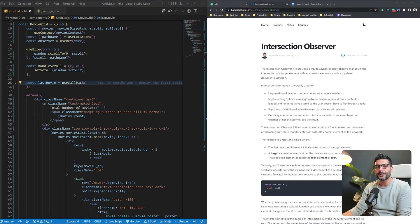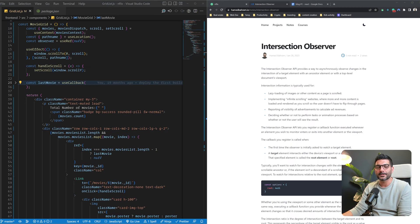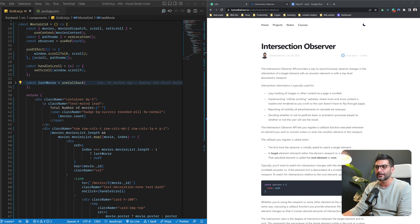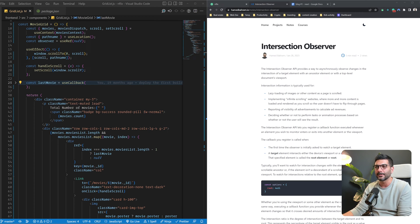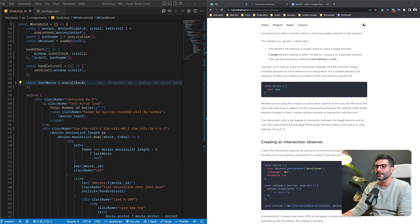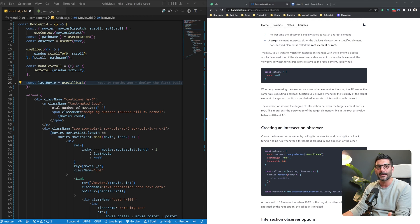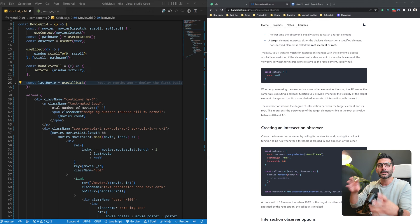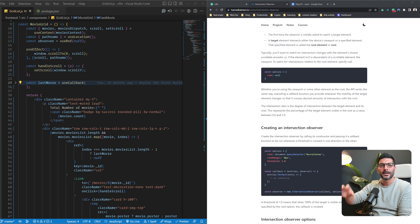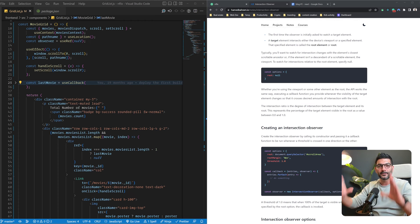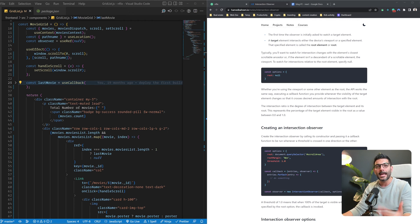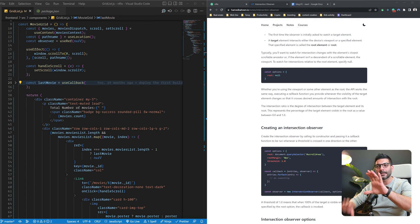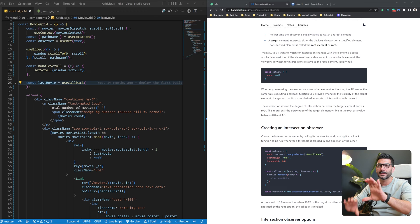So I'm assuming that you're already familiar with the Intersection Observer. If you're not, I have a blog post on my site. I'll link it in the description where I summarize everything that you need to know about it. But basically, the Intersection Observer allows you to register a callback, so it will be executed whenever a target element intersects with your root element. Now, if you don't specify a root element, that element will be the viewport.